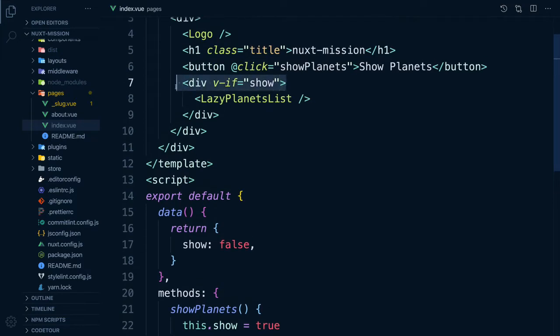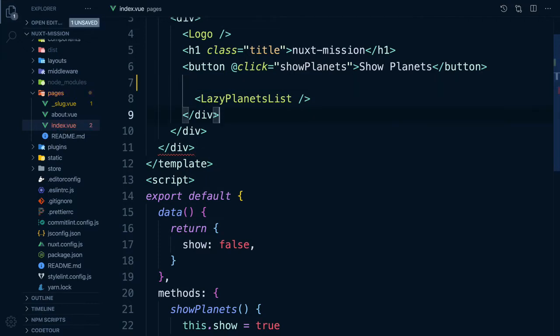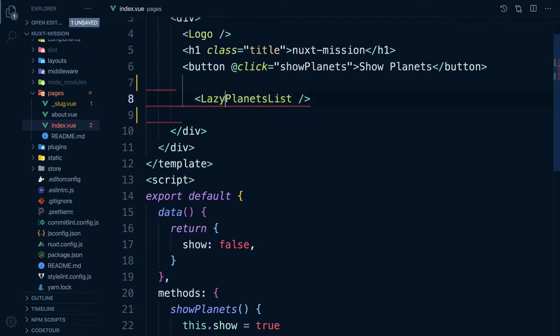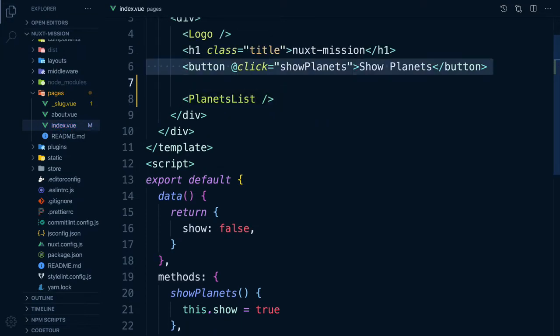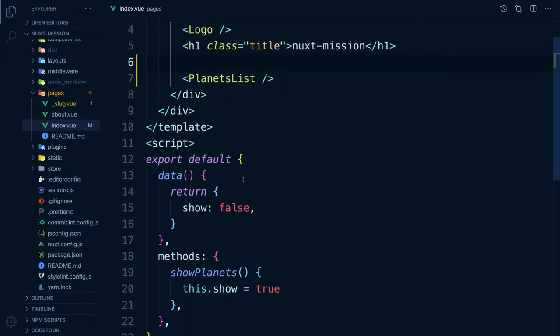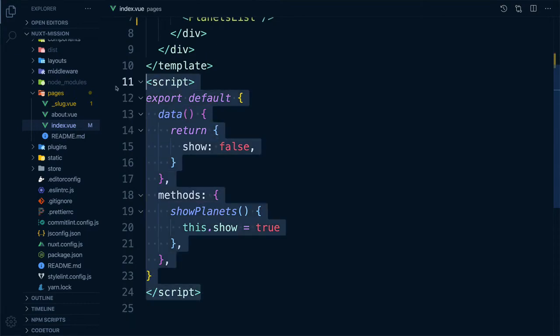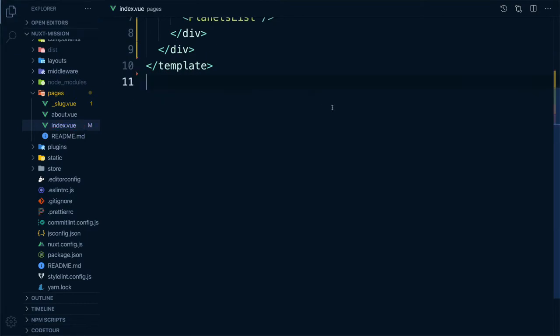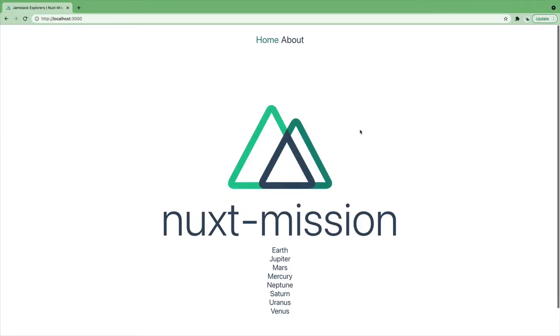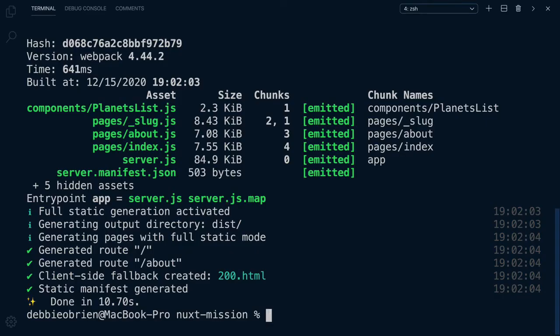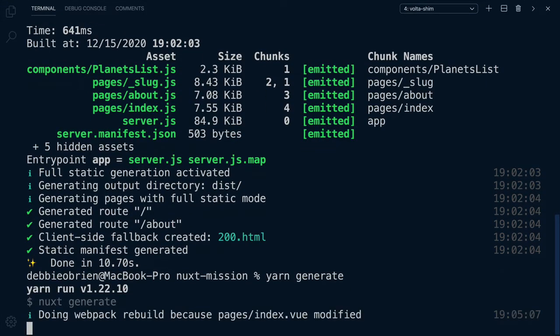Back in our application, let's open our index page and let's remove the v-if and the word lazy, and we can remove the button as well. Same for our script tags. Now we have our planets. Let's see if it's going to generate those roots now. They are showing in the browser, but let's see if the crawler picks it up. Let's run our yarn generate command again.